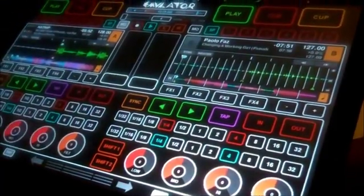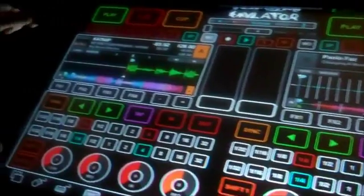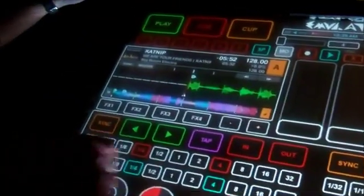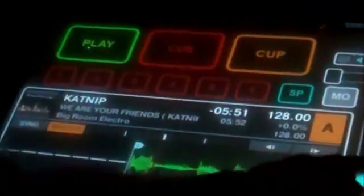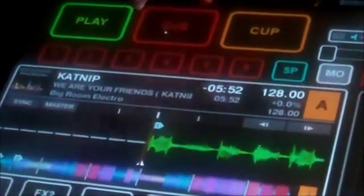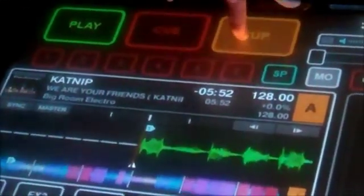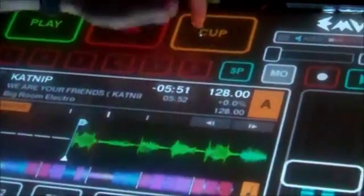Top left-hand corner here — that's your play button. Cue: cue up is when you let go, it starts.